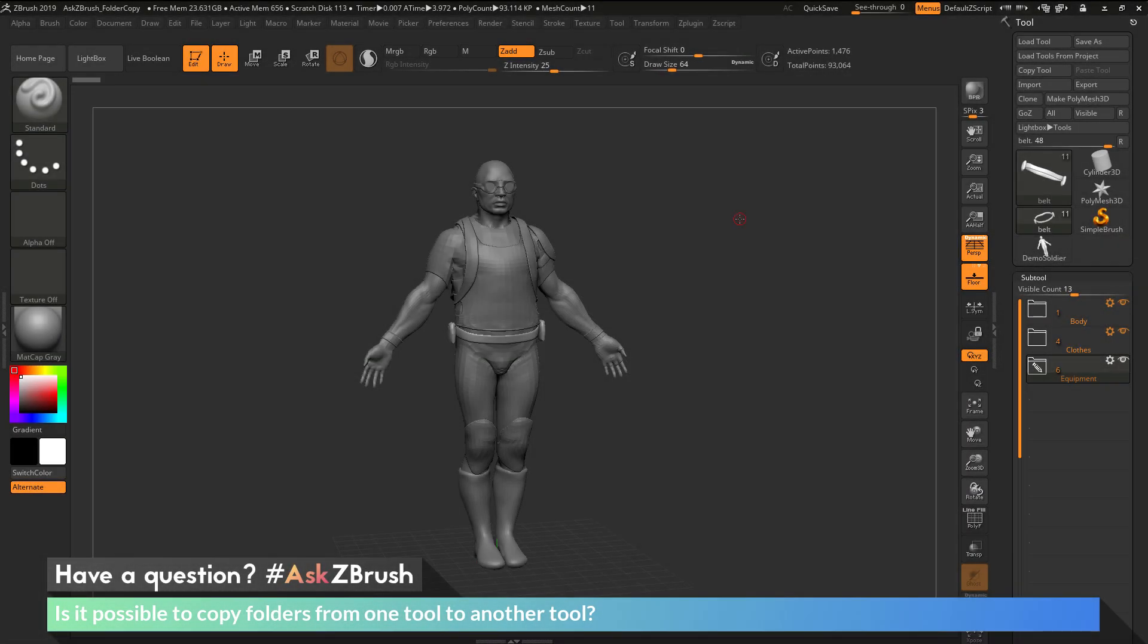This is Joseph Drust and welcome back to another episode of Ask ZBrush. We had a question sent in asking,